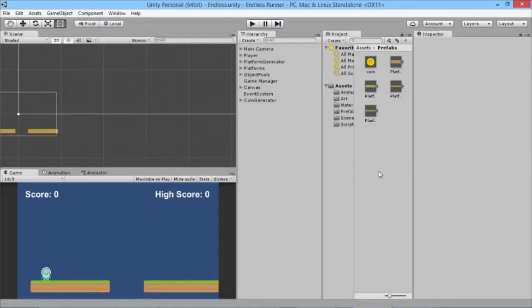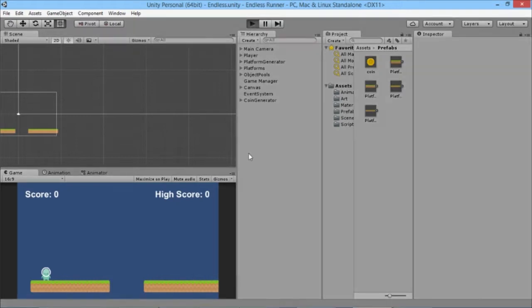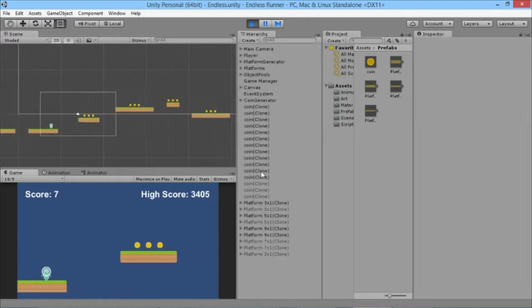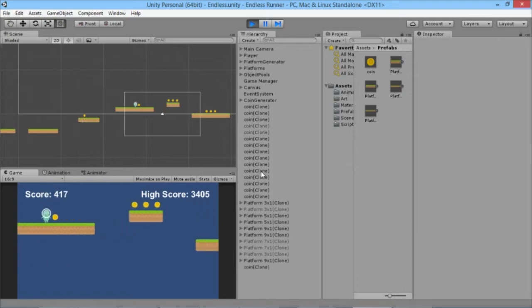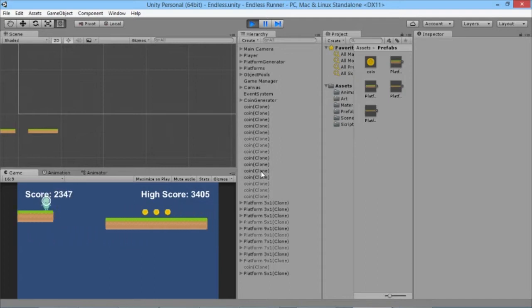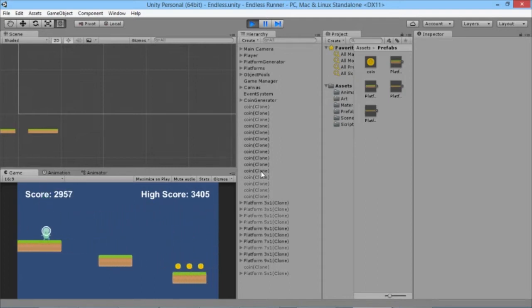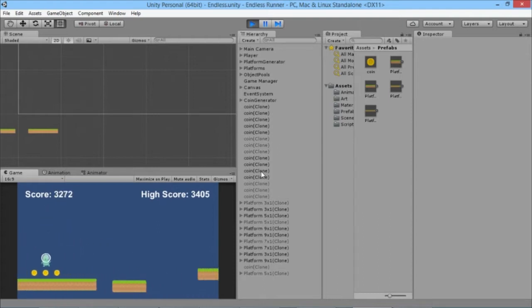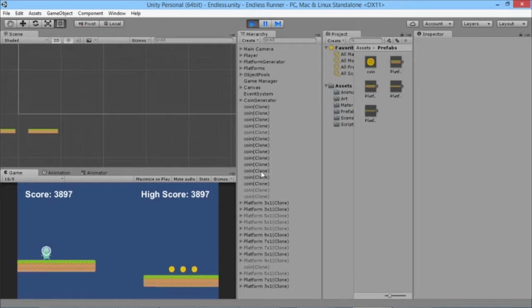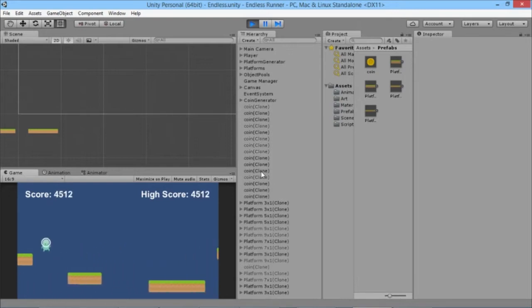Hey everybody, this is Games Plus James and welcome back to our Unity endless runner tutorial series. Today we're going to look at how our character is jumping. At the moment we've got a system where you can tap a little bit and jump just a little, or hold and jump a bit higher, but there's a bug with the way jumping works. If we walk off the edge of a platform, we can still jump afterwards.